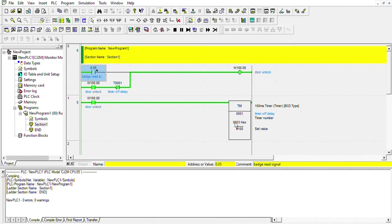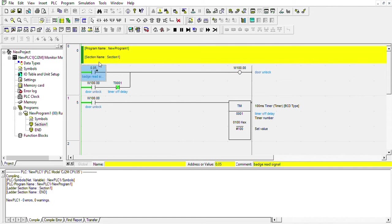As you see right here, the door gets unlocked and then gets closed again. From this rung, if this input turns on from the badge reader, when there is a match it turns on.